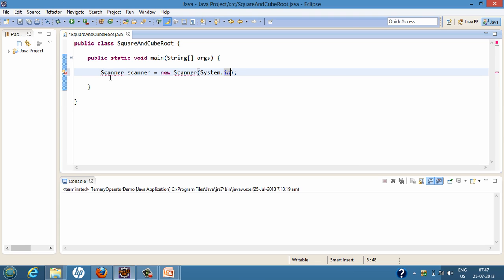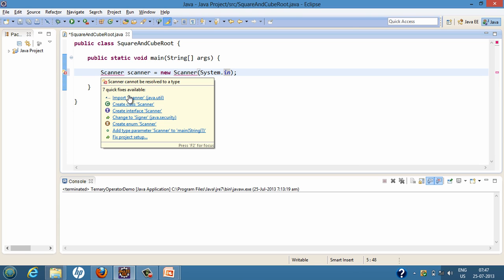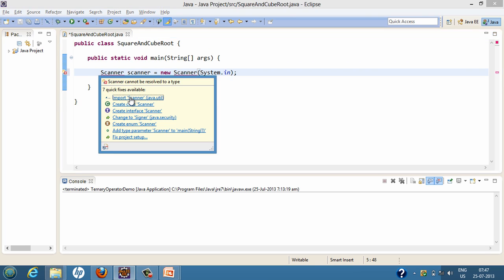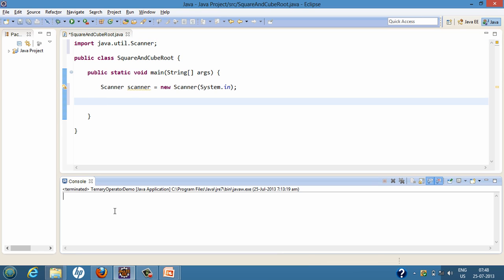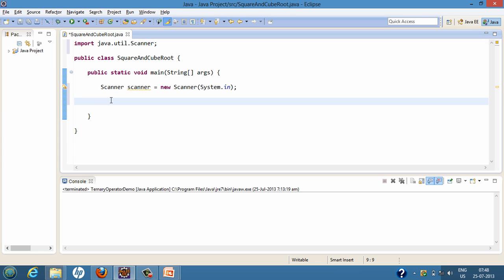In order to use Scanner, we'll first import it. The Scanner is present in the java.util package. When creating the Scanner object, we'll pass System.in, which is our input stream. This input stream allows the Scanner class to read whatever the user enters on the console. So first we will prompt the user to enter a number for the calculation of square root.